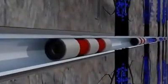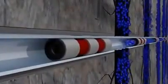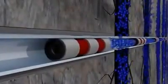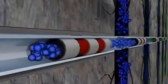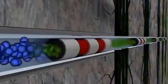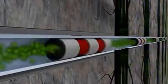Once the stimulation is complete, the isolation plugs are drilled out and production begins. Initially water and then natural gas or oil flows into the horizontal casing and up the wellbore.